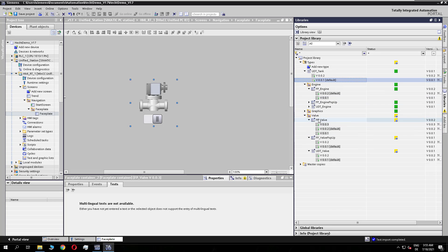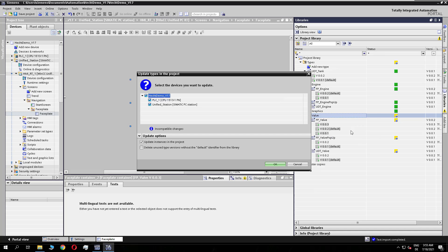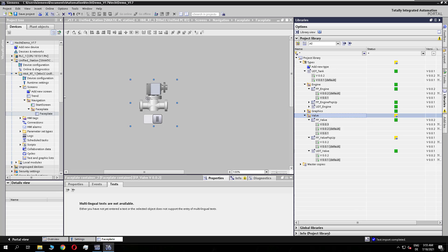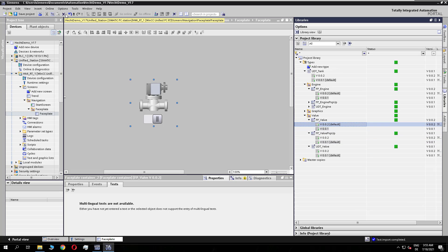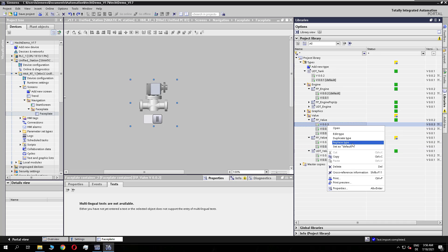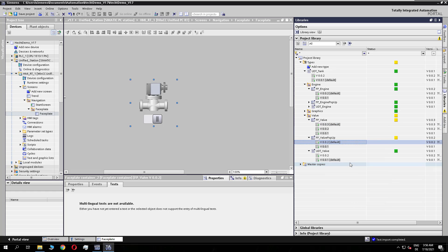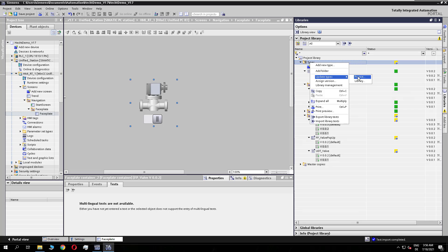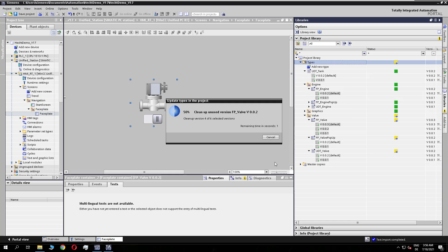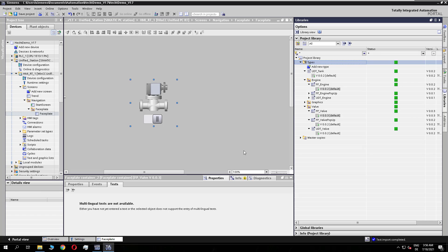The tank previously used valve version one, and updating means we used valve version two with UDT valve version one, causing the inconsistency with the pop-up calling version two inside version three of the valve. Deleting version three resolves it — I use the default types from the library in my project. To go to the higher version — face plate version three with pop-up version two and UDT valve version two — rather than doing it step by step, you can update all complete types and delete unused types in one cleanup, and everything is green again.